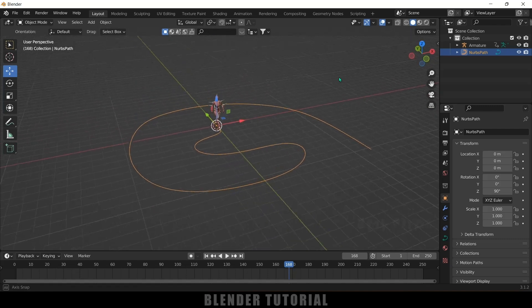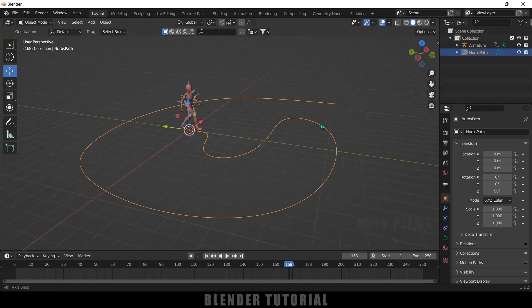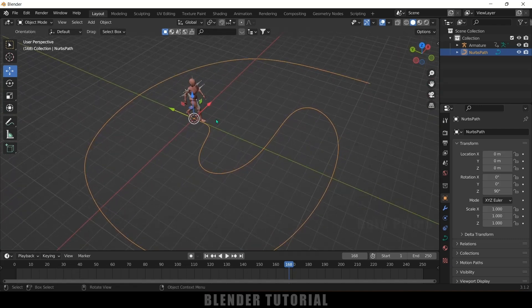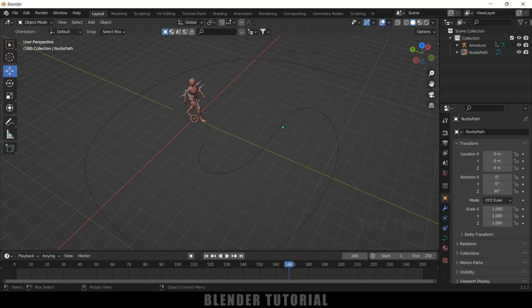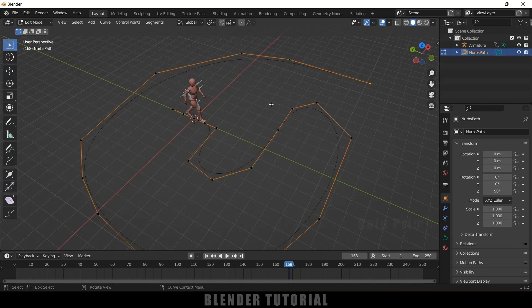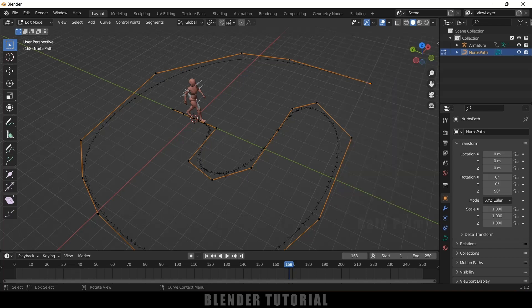So here we can see we got this path here. So now I want to make this character to follow this path. So before doing that first we need to check the direction of this path. So in order to do that select the curve, press tab on the keyboard for edit mode. Come to this options here, click on this overlay option and enable this normal here.